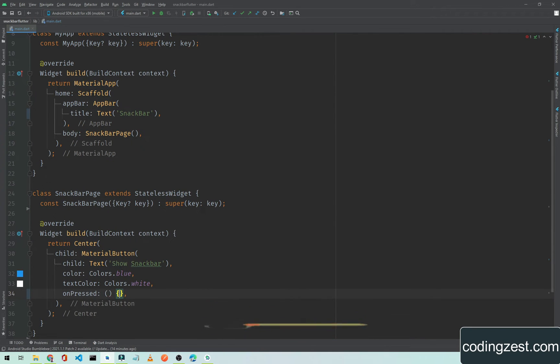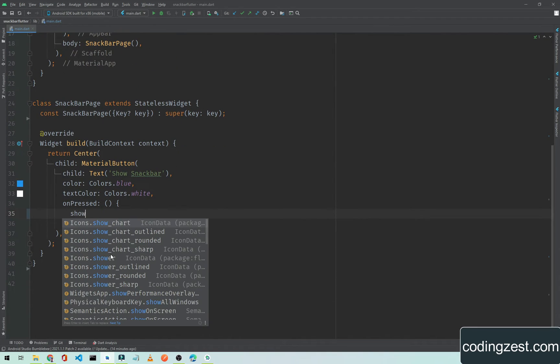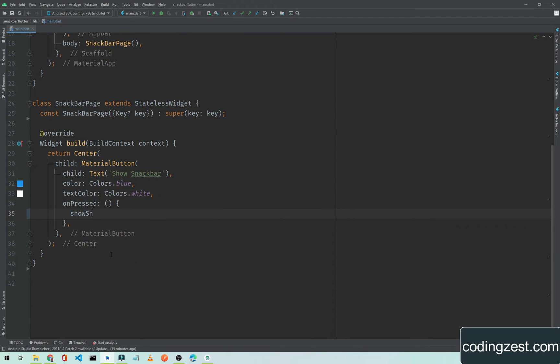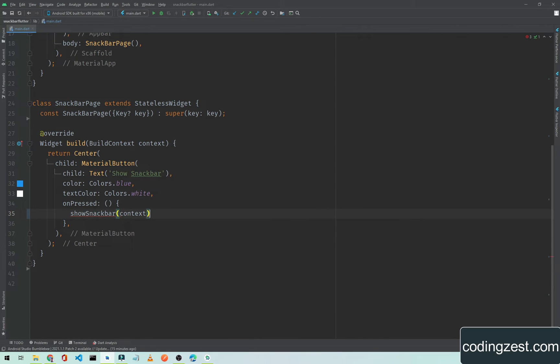Now we will add onPressed here. When we press this button we will show a snackbar. I will pass a method here, showSnackbar, and I will pass the context as a parameter.